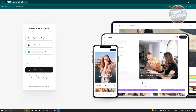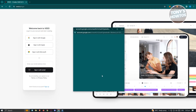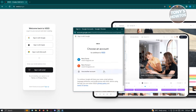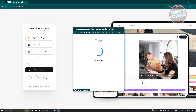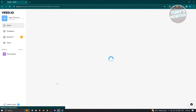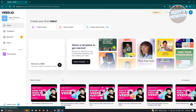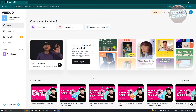Since I've already created my account, I'm just going to log in by signing in with Google. Just wait for it to log in, and once you log in you'll immediately be able to see the UI.